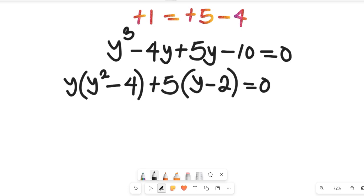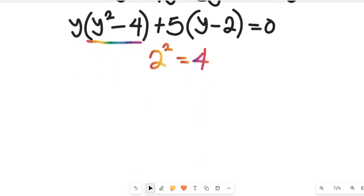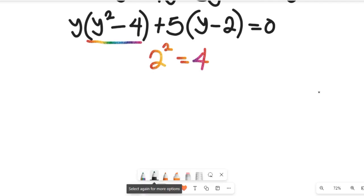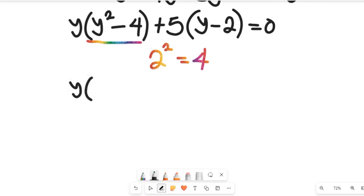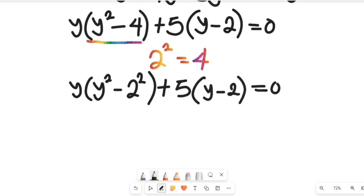Notice that 2 to the power of 2 equals 4, so we can replace 4. That expression now gives us y multiplied by y squared minus 2 squared, all plus 5, and y minus 2, equal to 0.